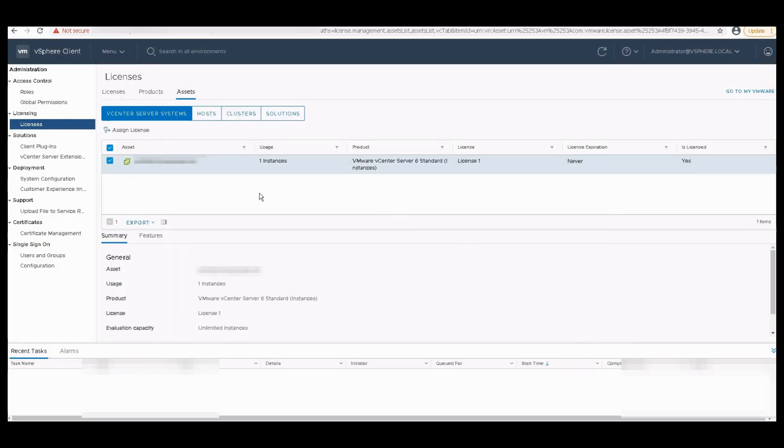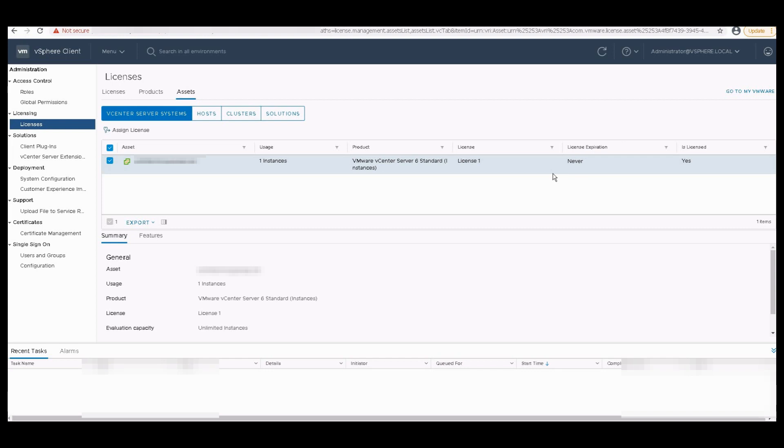So now you can see that License One has been added or has been assigned to my vCenter with the license expiration period to Never. So now I can continue using my vCenter beyond the 60 days of time. So it's now no more using the evaluation license.